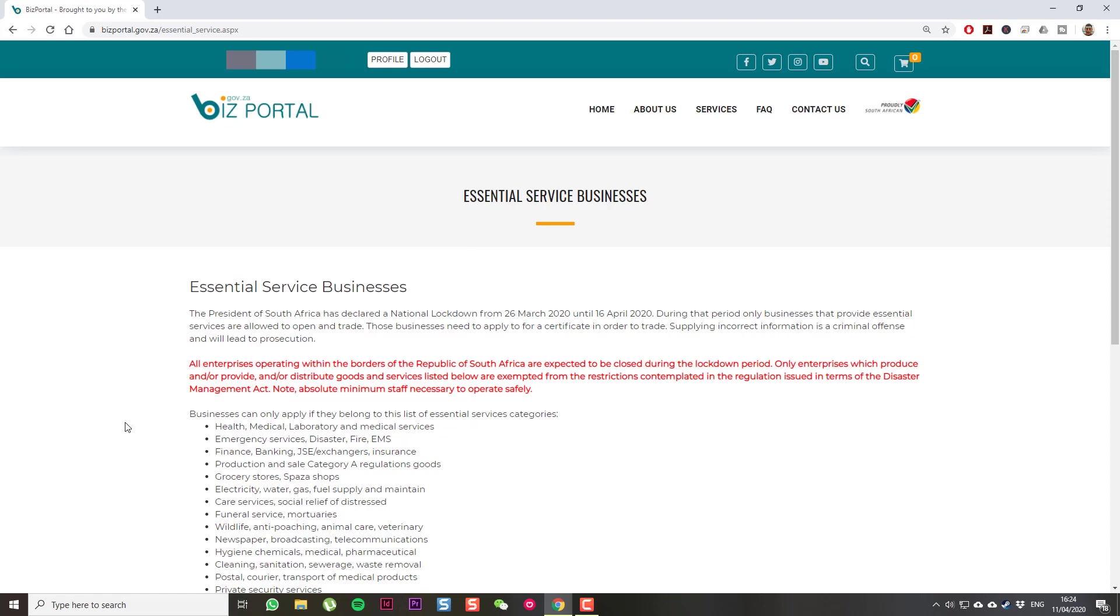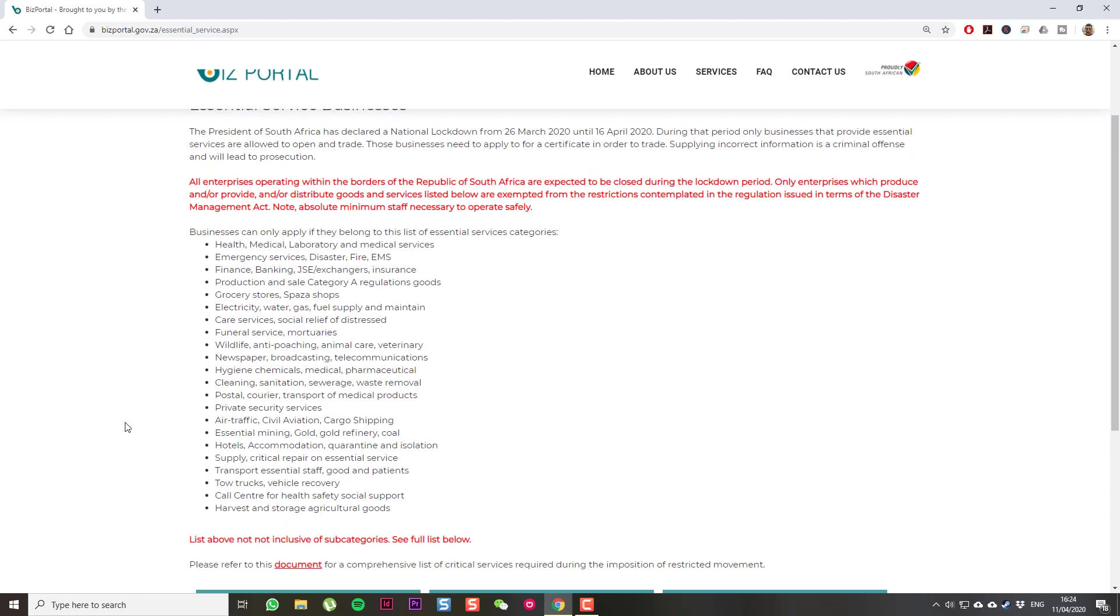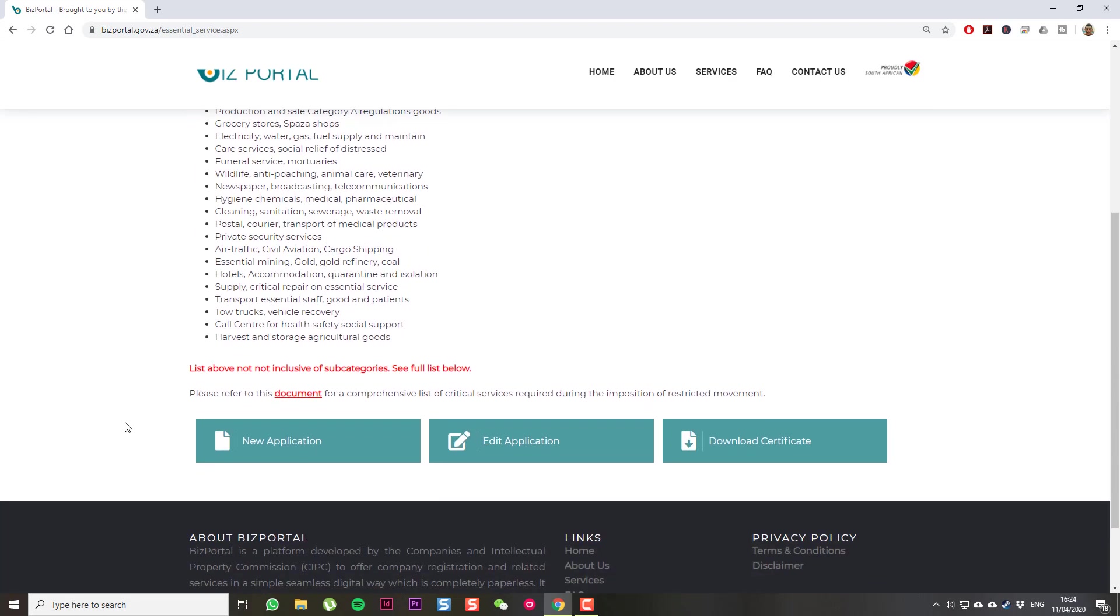Right. Then, at this point, they're going to give you a summary of the do's and don'ts. Some information and sort of what services and sectors are able to still operate. Make sure to thoroughly inspect this list and make sure you're compliant with it. If you're happy that you are in Essential Service, you can click New Application.